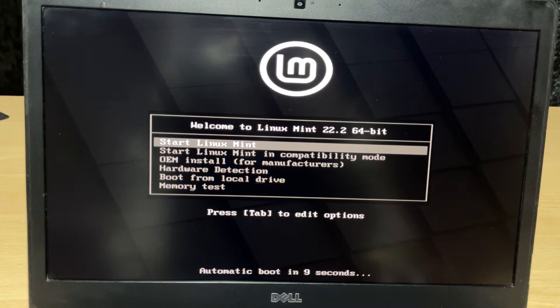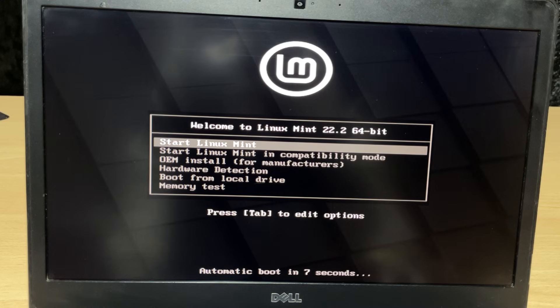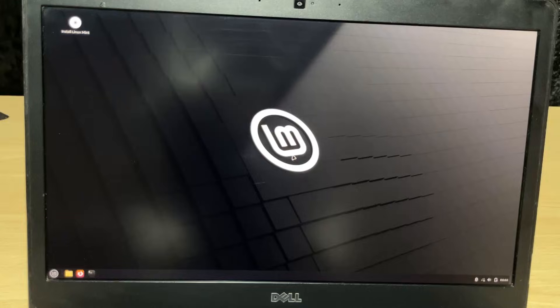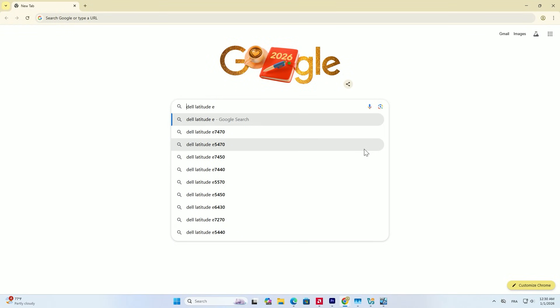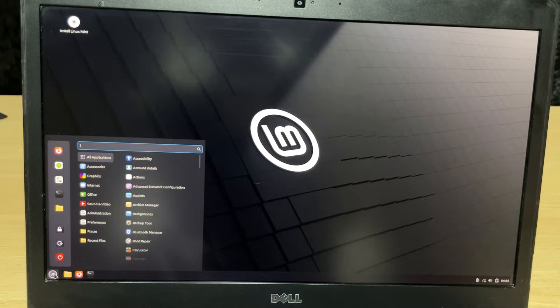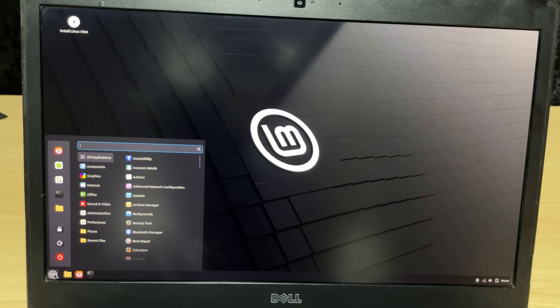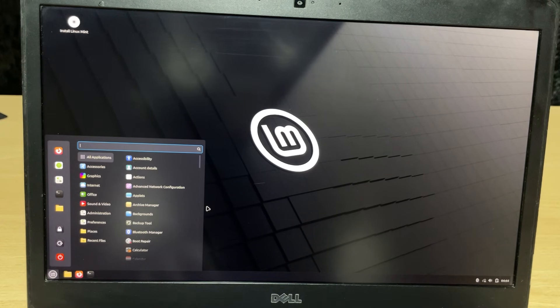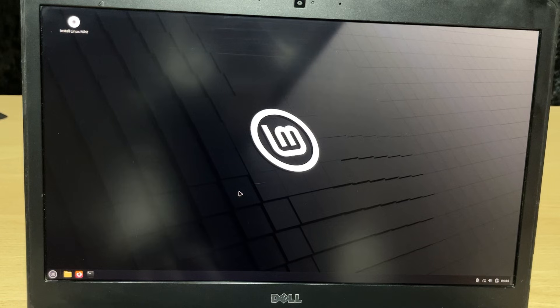You will see a list. Choose Start Linux Mint and hit enter again. Welcome to the live environment. This is a demo version running entirely off your USB stick. You can play around, check if your sound works, and get a feel for it.